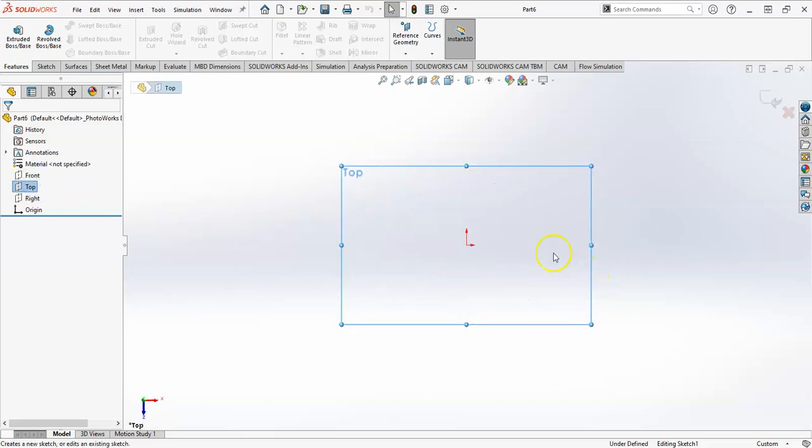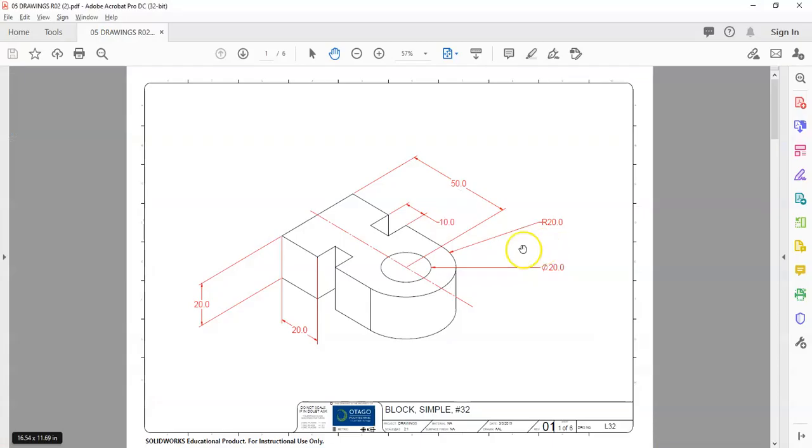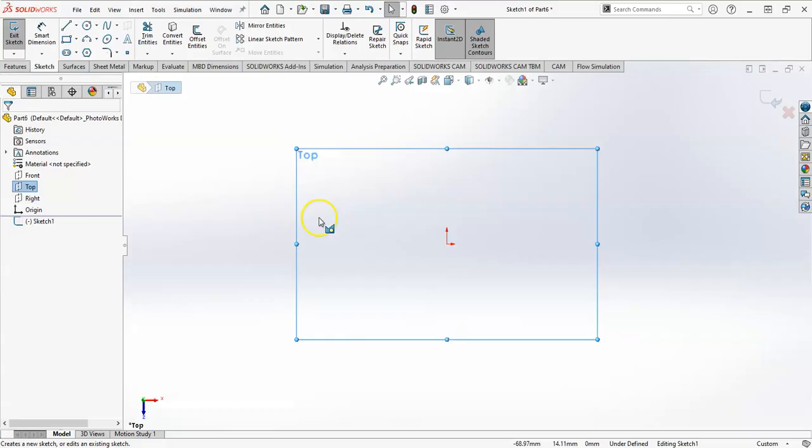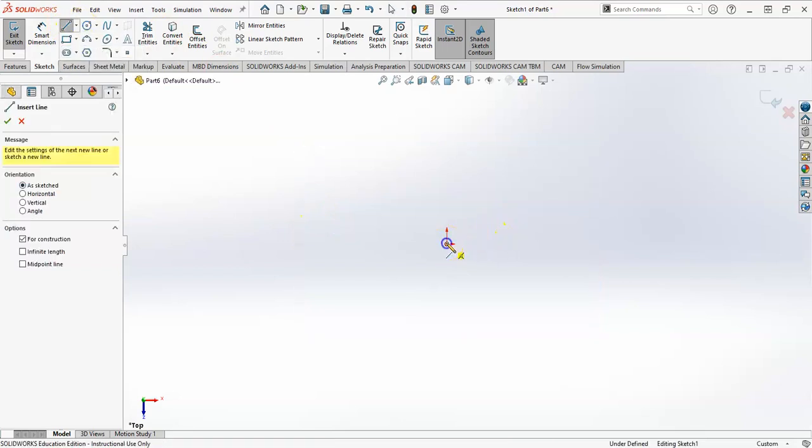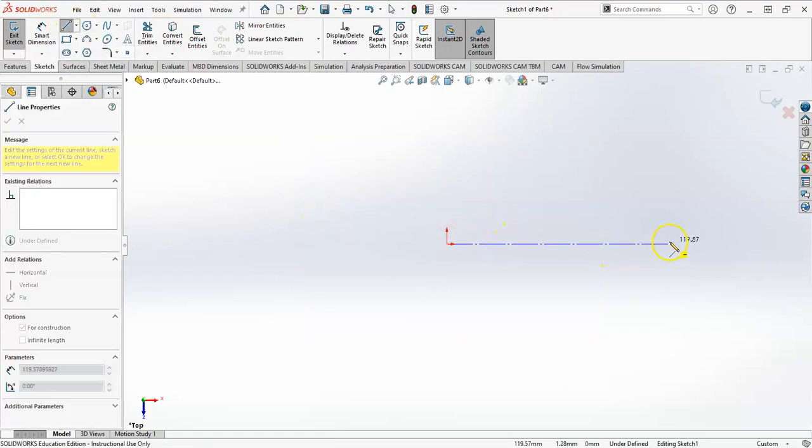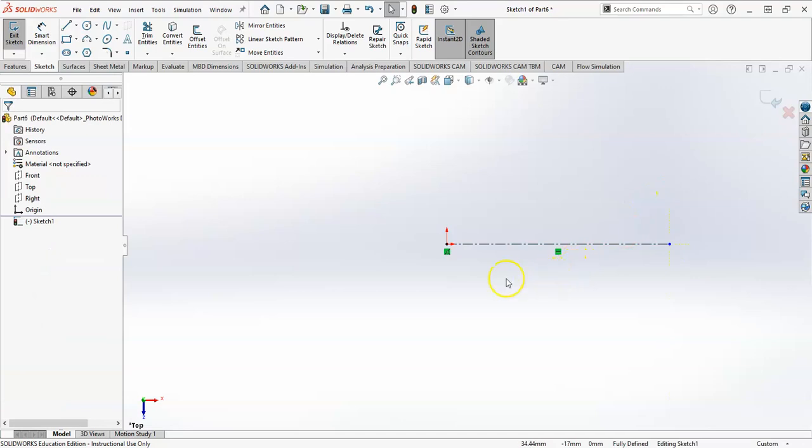So I'm going to sketch on the top plane. I'll make my origin here. Actually it'll be on the bottom, but at that point. So I'm going to add a centerline in there just to help out.